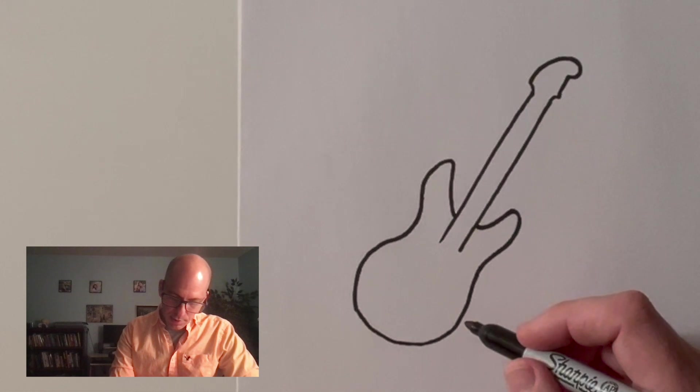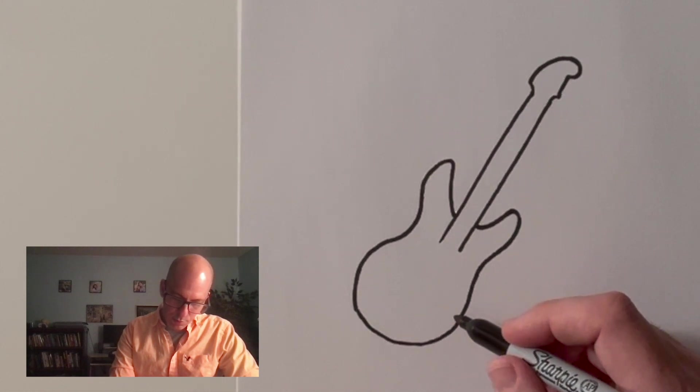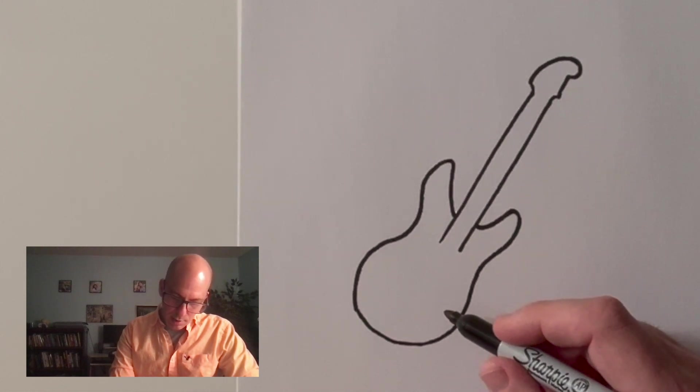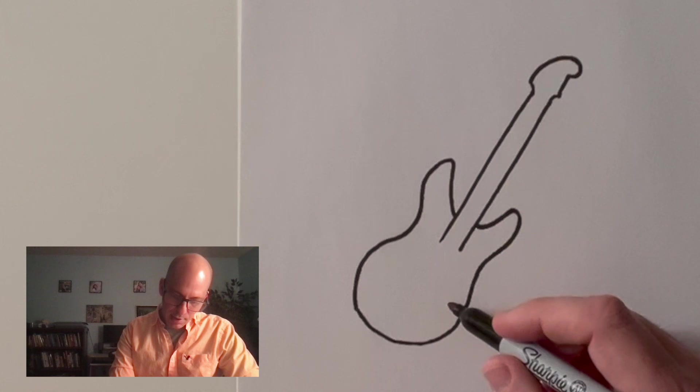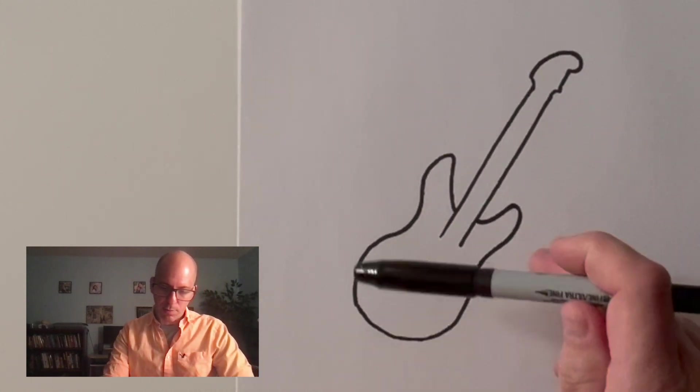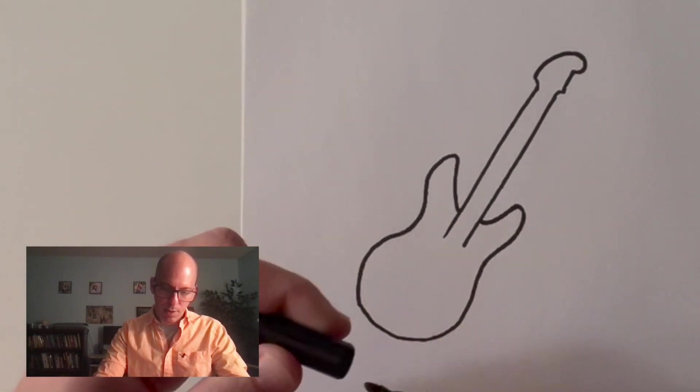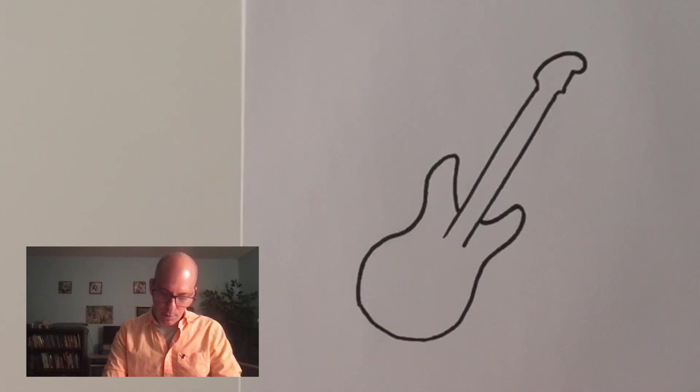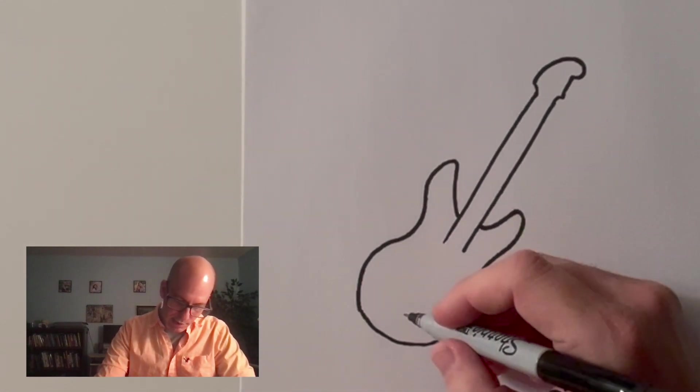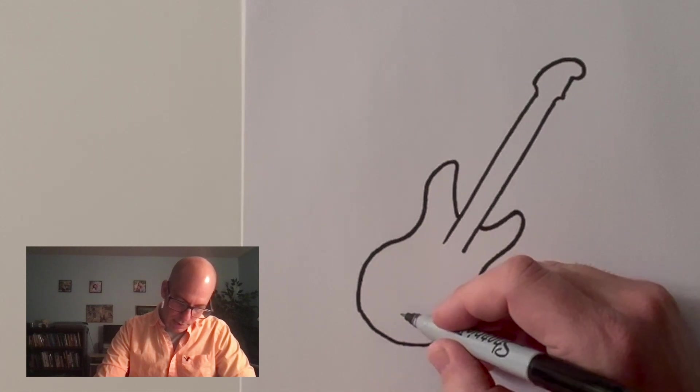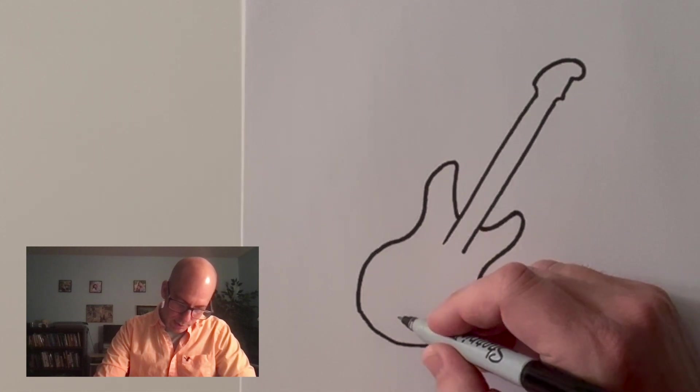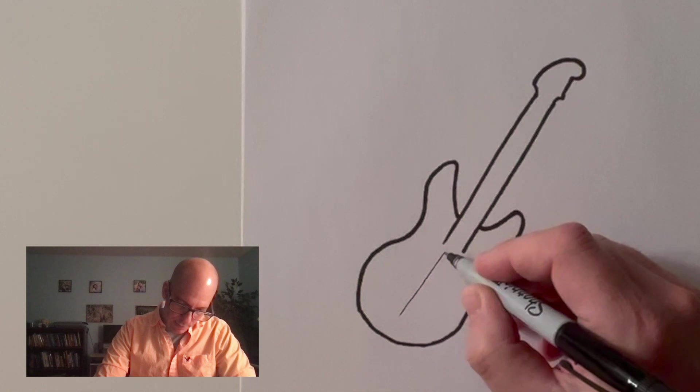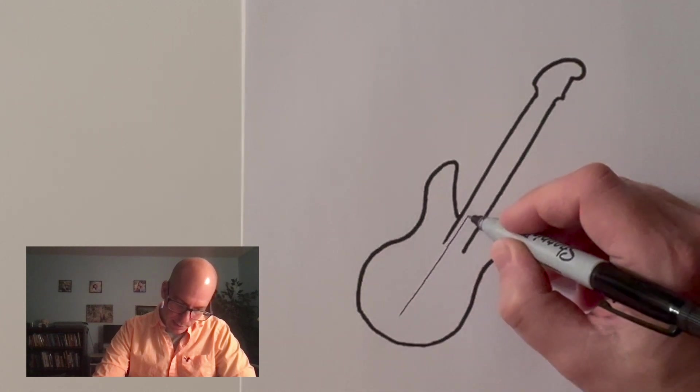All right. There's a couple things in here that are super important for our guitar. But you know what? I think I'm going to stop here with my thick line and move into my thin line. Because a lot of the stuff on the guitar is very detailed. So I'm going to start by drawing in the strings. Every guitar has to have strings, otherwise it won't make any noise, right?